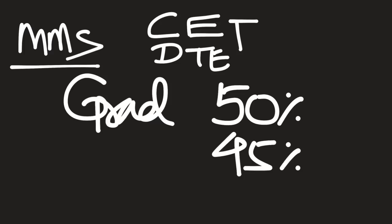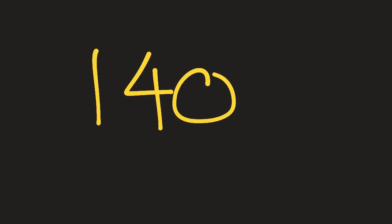This is the main only criteria: no 10th marks, no 12th marks, no gender or anything. That's the only thing required. You are eligible.